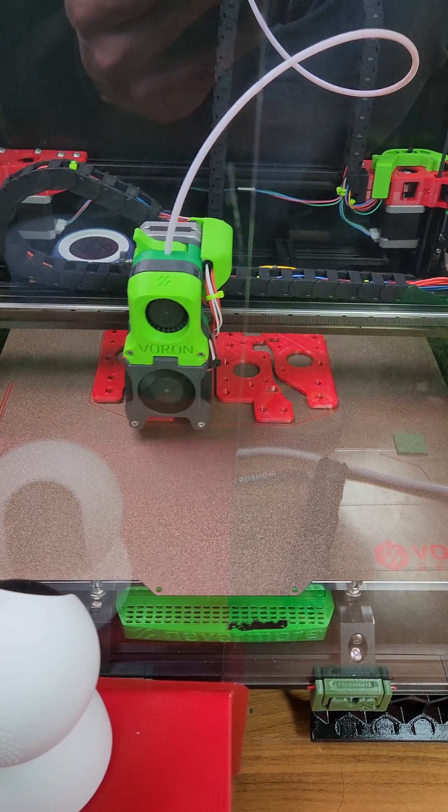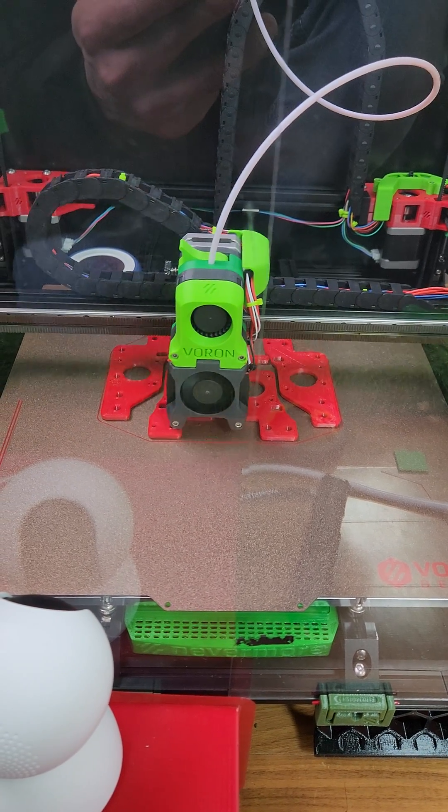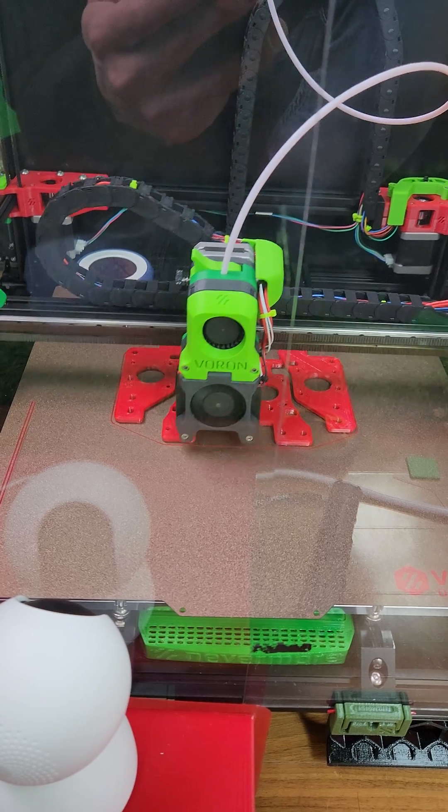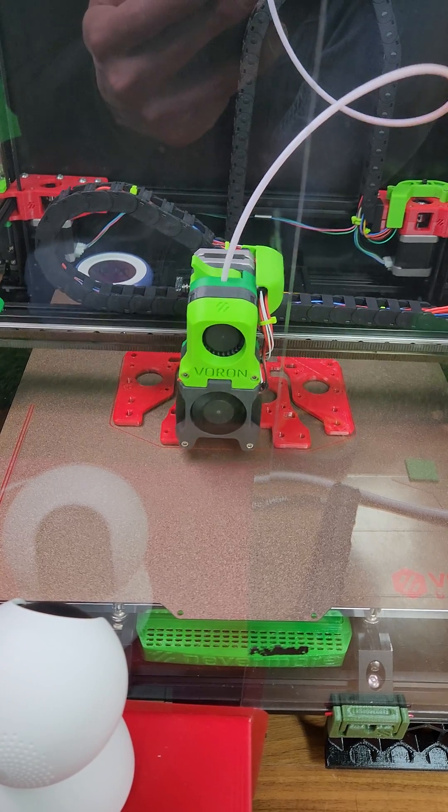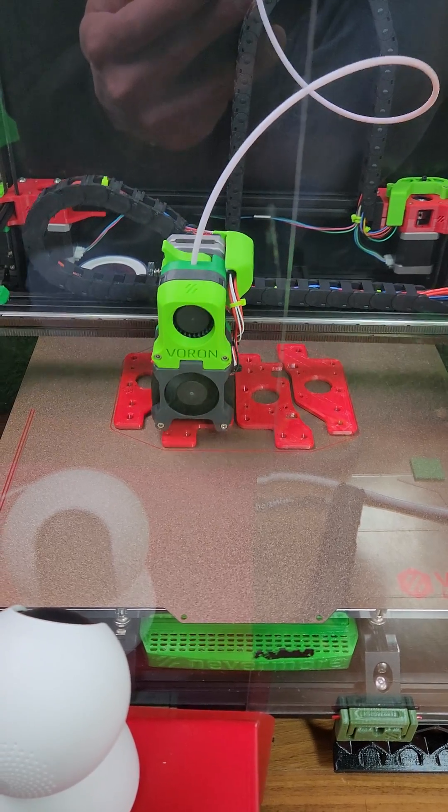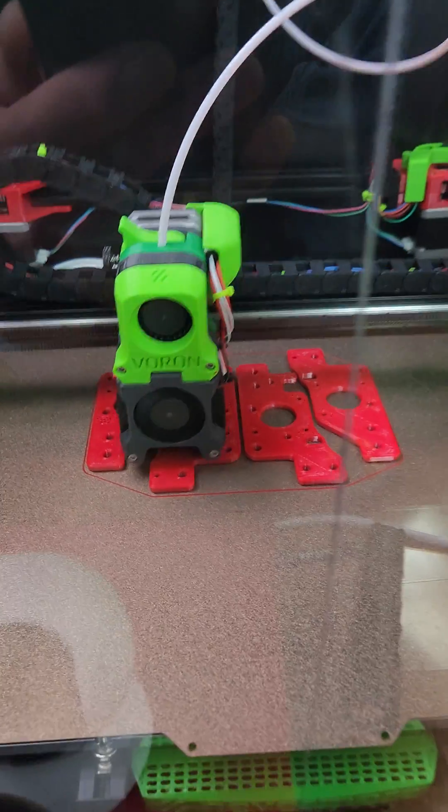I'm printing some more Voron parts, printing pretty good. I think about 150 at 6k or 7k. I'm not exactly sure. But yeah, printing really good.